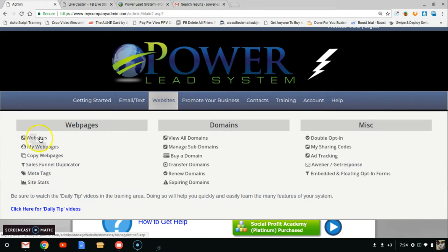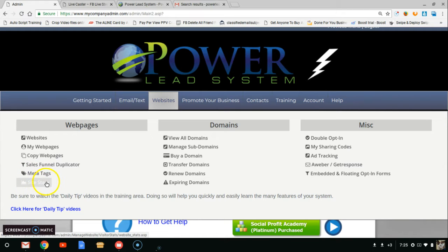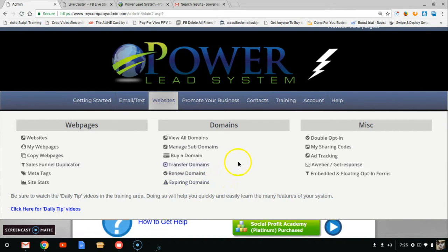The spam policy section is huge for keeping your emails out of spam — that's a big problem for new Power Lead System members. You want to hover over it and click on email forwarding for instructions to create a personal email with your domain name, which will increase your emails going to the inbox. Then you have your website customizer section, your websites, web pages, where you can copy your sales funnel, share with the world, manage meta tags, view your domain names, manage subdomains, and create unlimited subdomains.